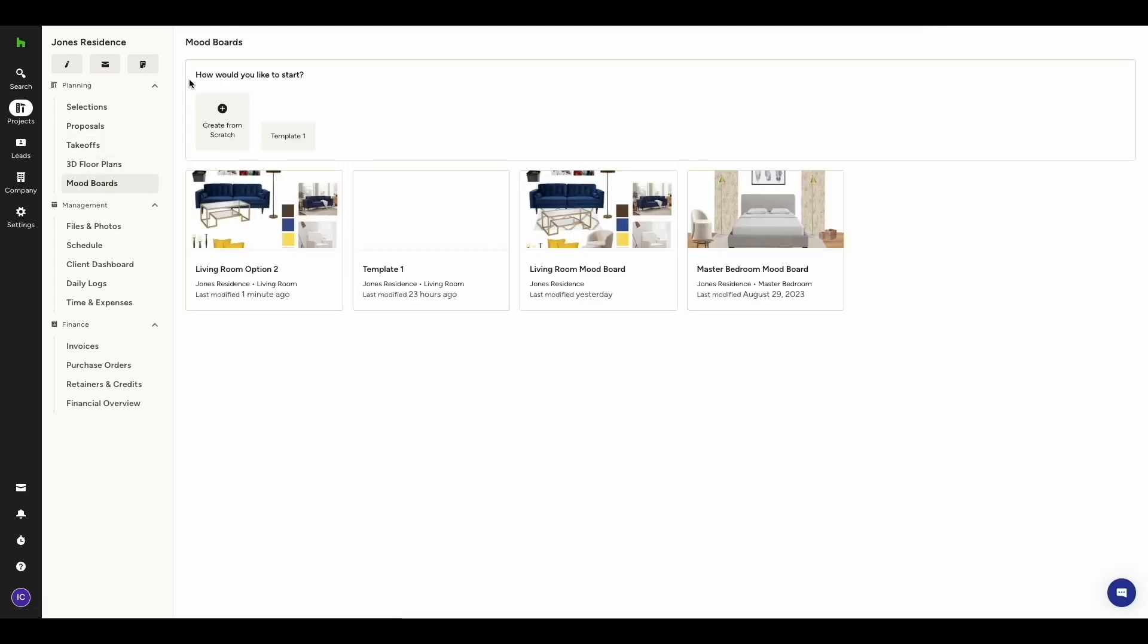From here, you can either start from scratch with a blank canvas, or you can start from a template that you've created earlier.